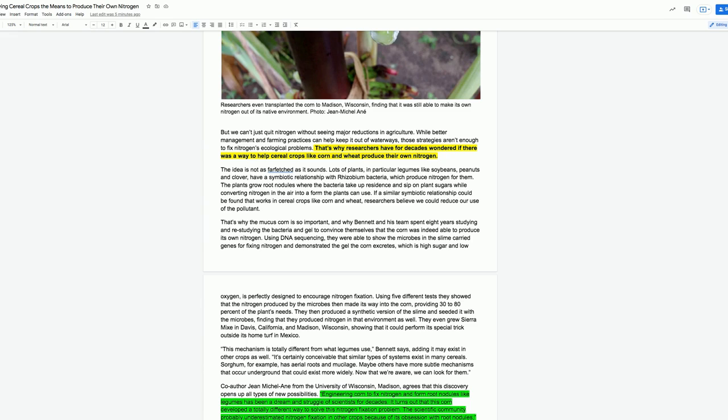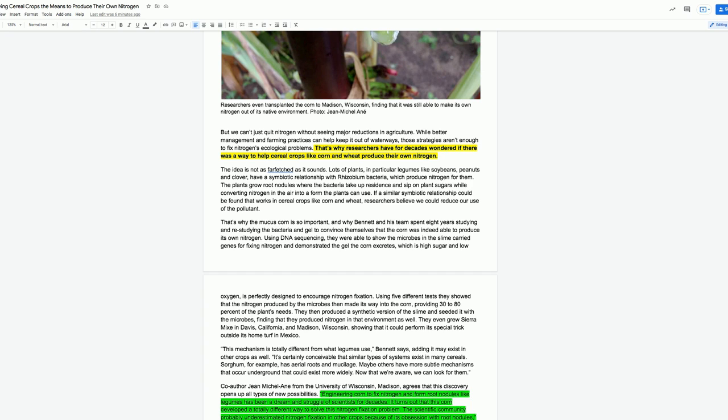That's why researchers have for decades wondered if there was a way to help cereal crops like corn and wheat produce their own nitrogen. The idea is not as far-fetched as it sounds. Lots of plants, in particular legumes like soybeans, peanuts, and clover, have a symbiotic relationship with rhizobium bacteria, which produces nitrogen for them. The plants grow root nodules where the bacteria take up residence and sip on plant sugars while converting nitrogen in the air into a form the plants can use.